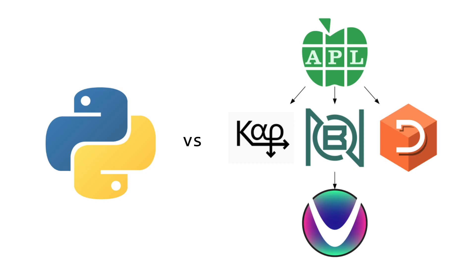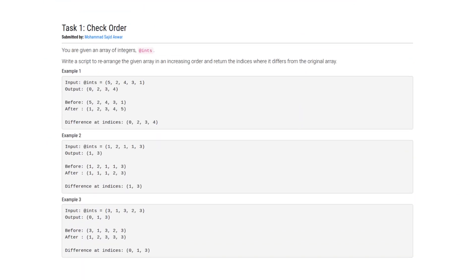So the problem we will be solving in this video is entitled check order. It's problem number one from the Perl Weekly Challenge 307, and the problem states that you're given an array of integers. Write a script to rearrange the given array in an increasing order and return the indices where it differs from the original array.